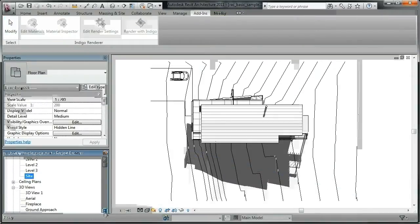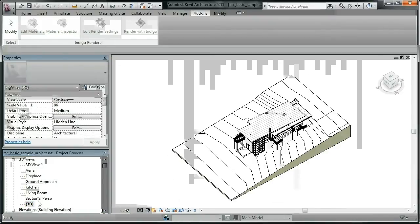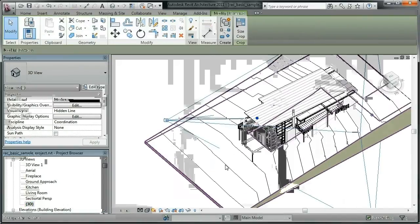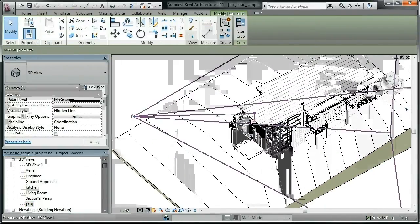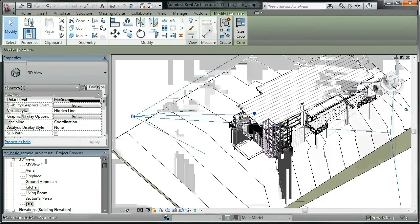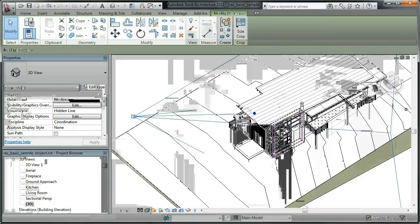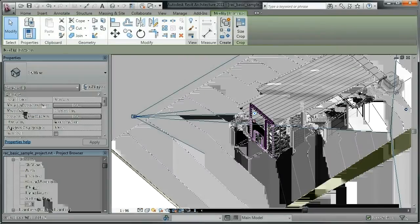Next, we'll look at how to use Indigo materials. First select an element. We'll choose this building facade, for example.